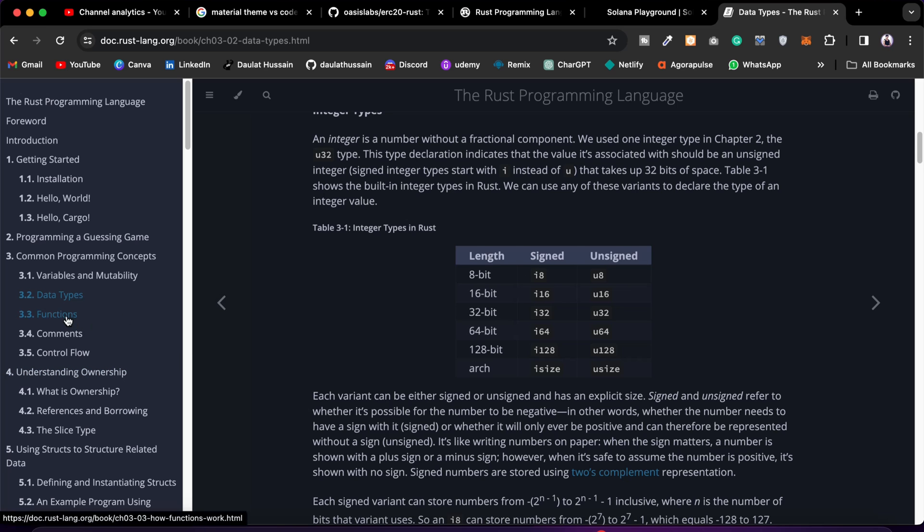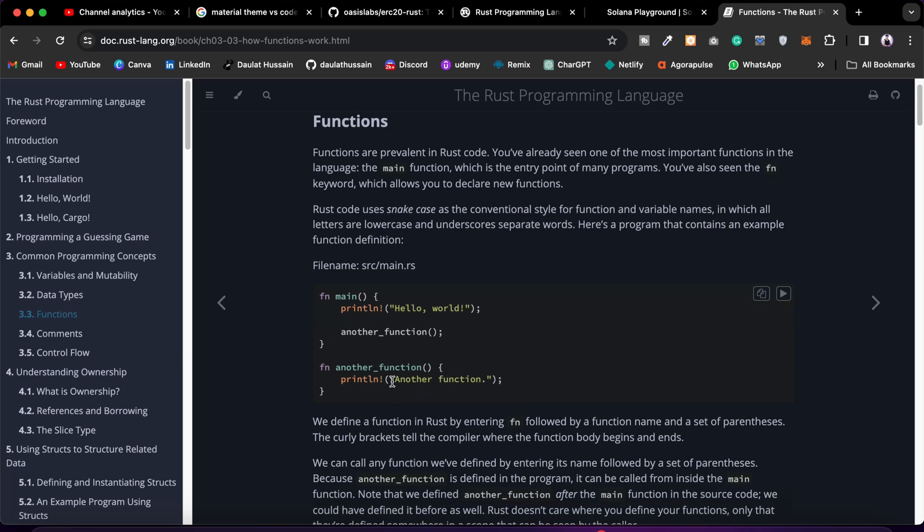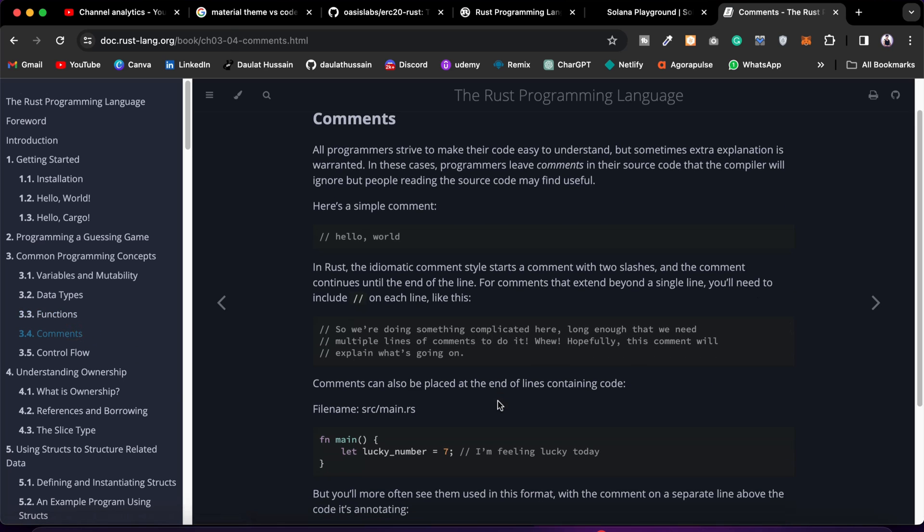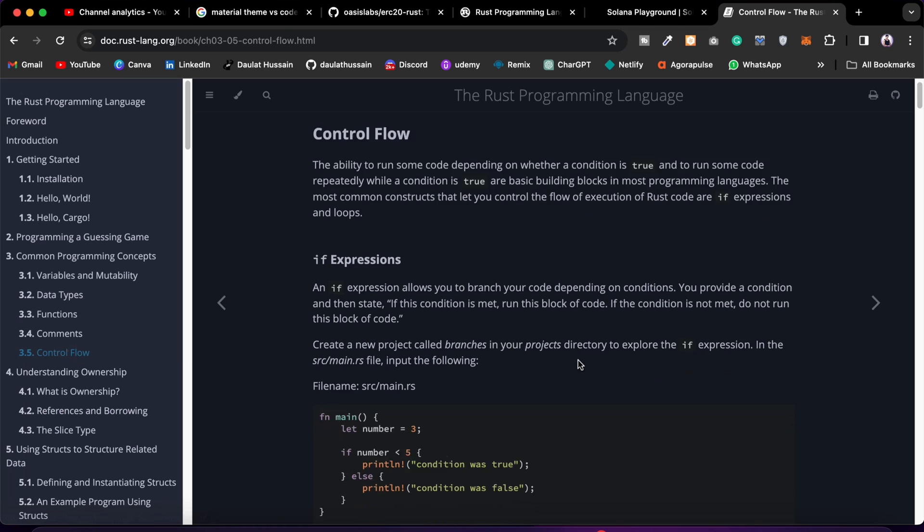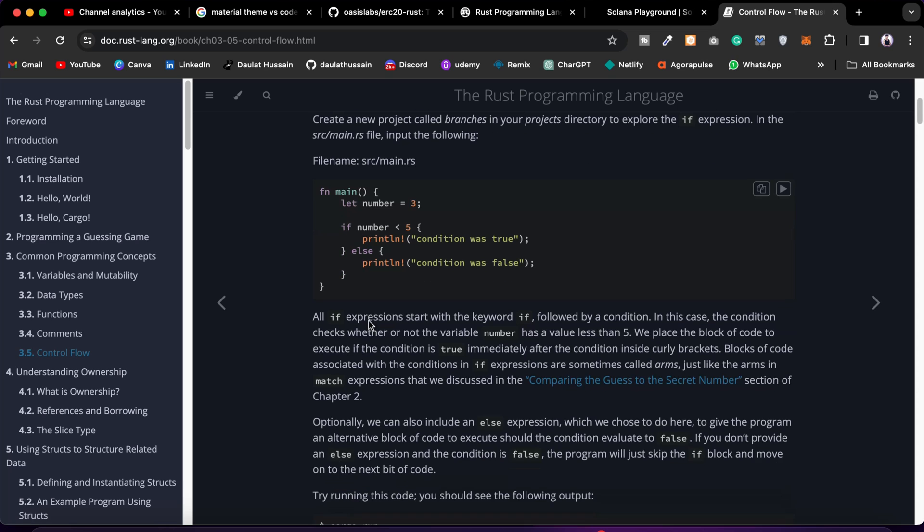Learn about data types, then about the functions - what type of functions we have, how we can call them, how we can declare them. Then we learn about the comments - how we can give comments. It's quite similar. And we have control flow: if and else. It's literally the same; there are a few differences in the syntax, like we have console.log, they have println.